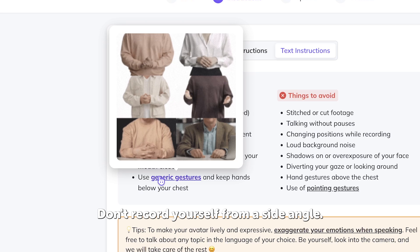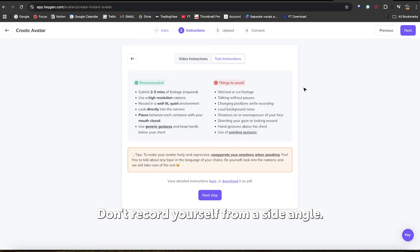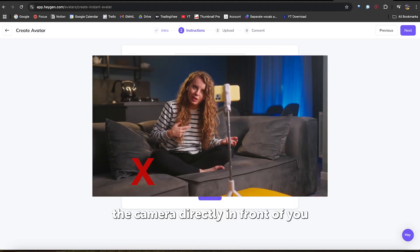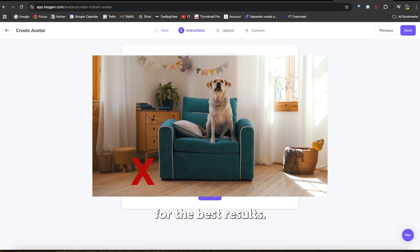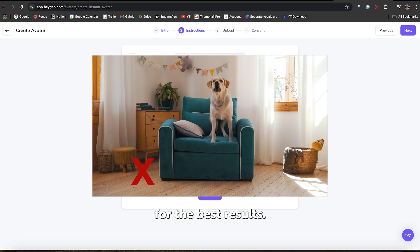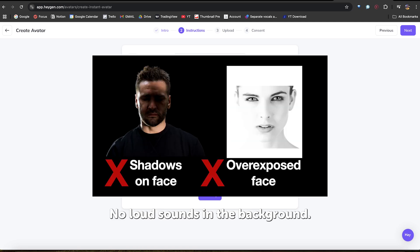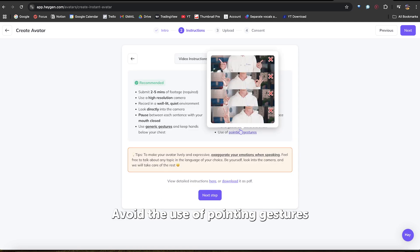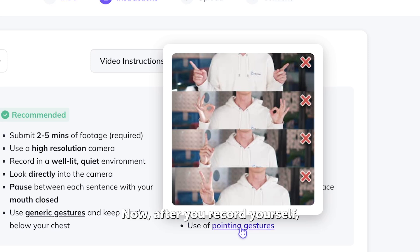Don't record yourself from a side angle. Position the camera directly in front of you for the best results. No loud sounds in the background. Avoid the use of pointing gestures like these.